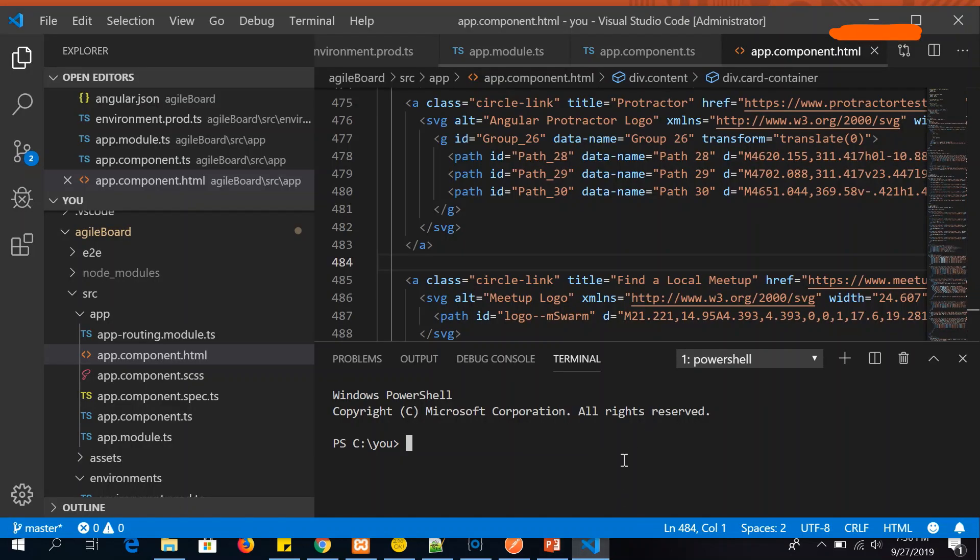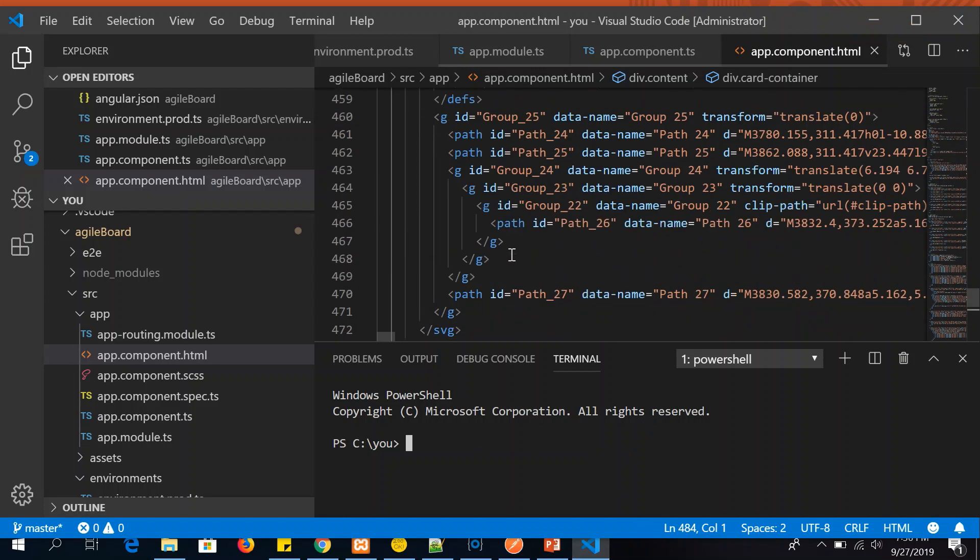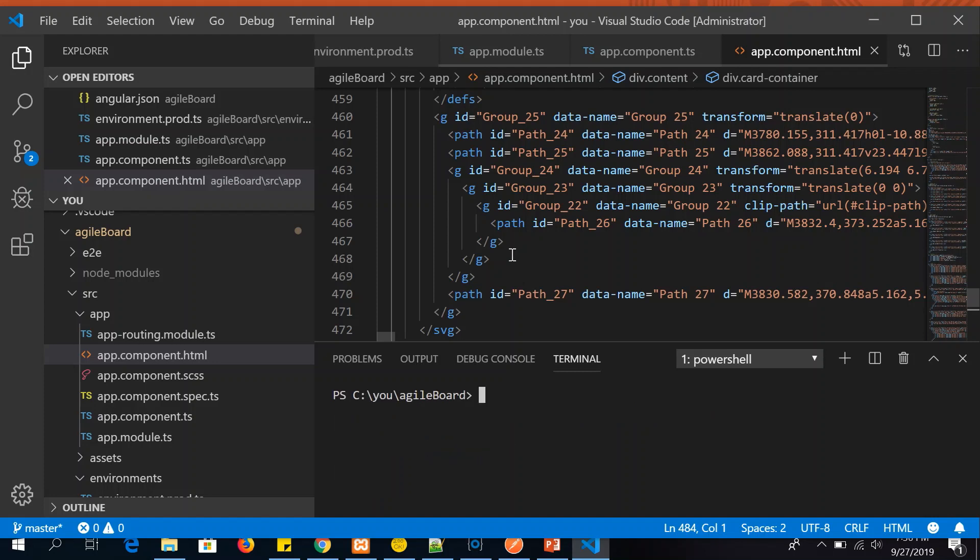For that, open your project directory. I have this project directory which I am continuing from last tutorial. We created an agile board project so we'll continue building on it. Let's first navigate. You need to be inside the project directory, remember that, without which it will not install correctly.